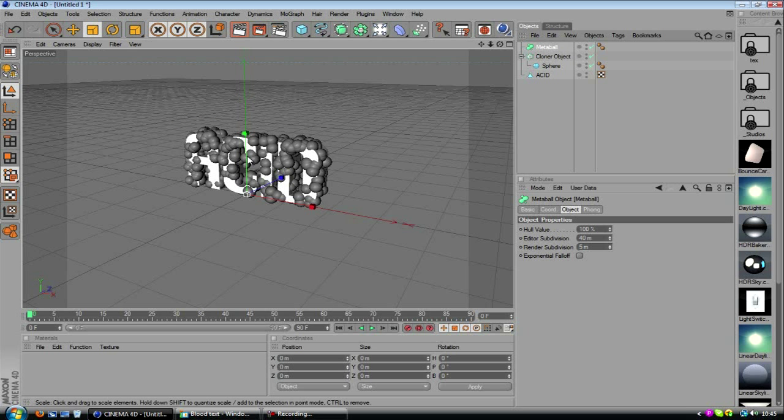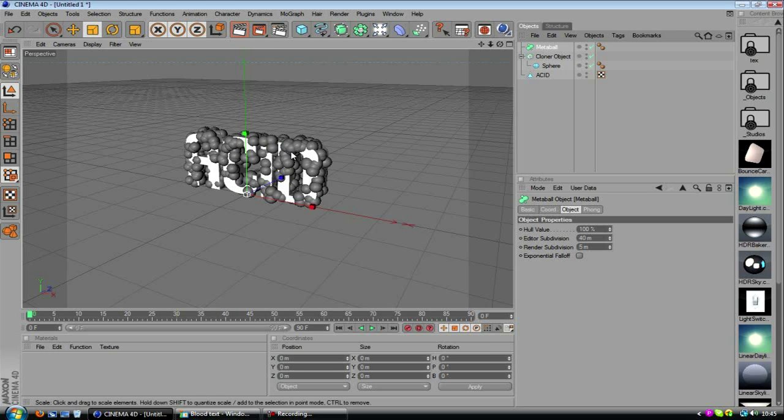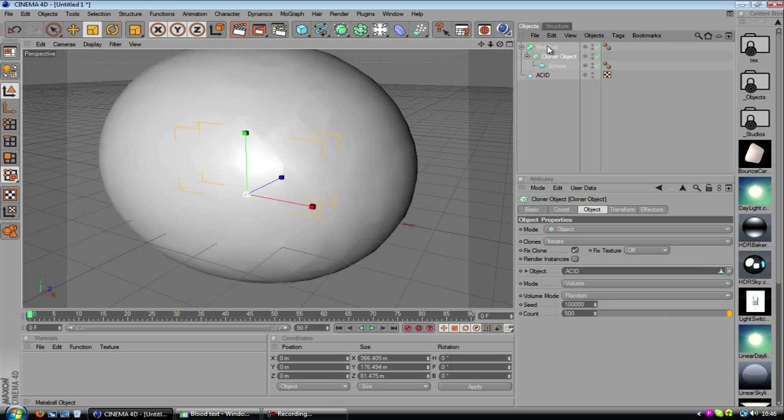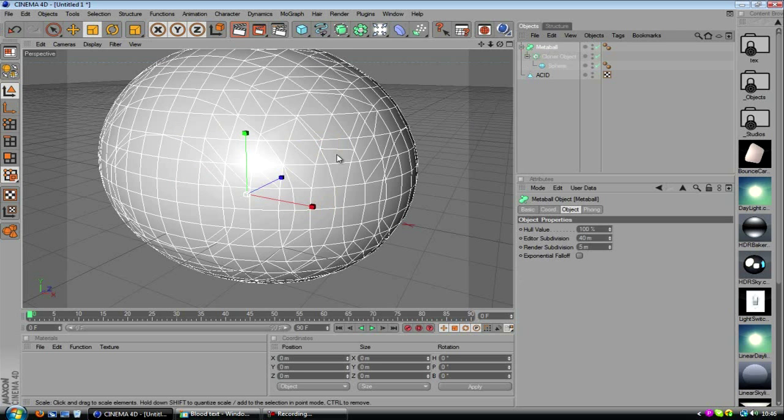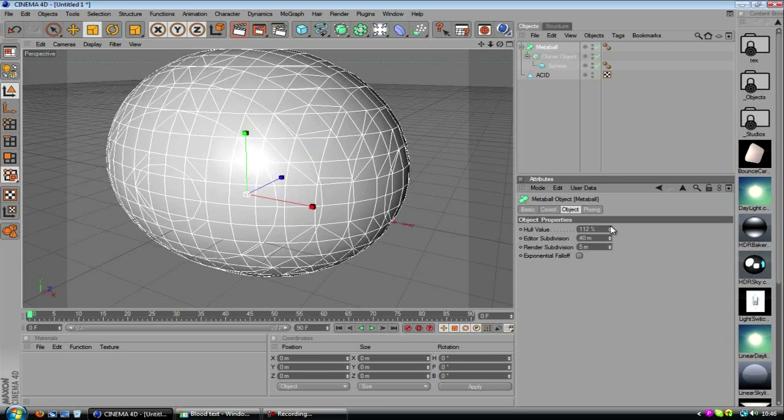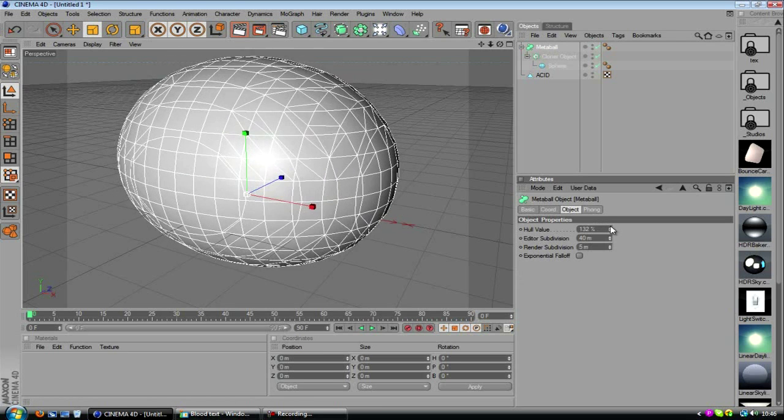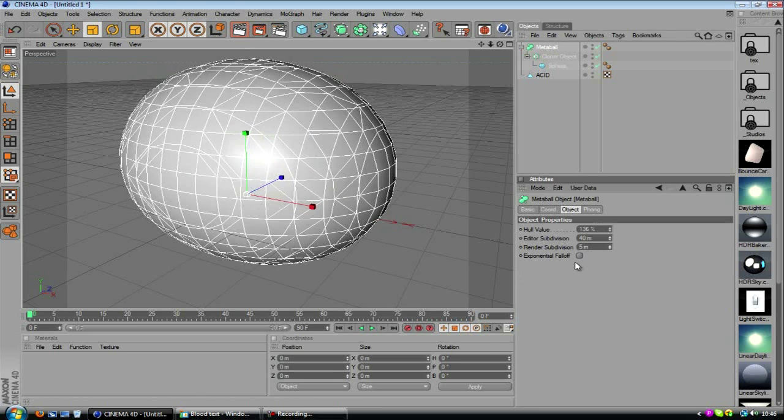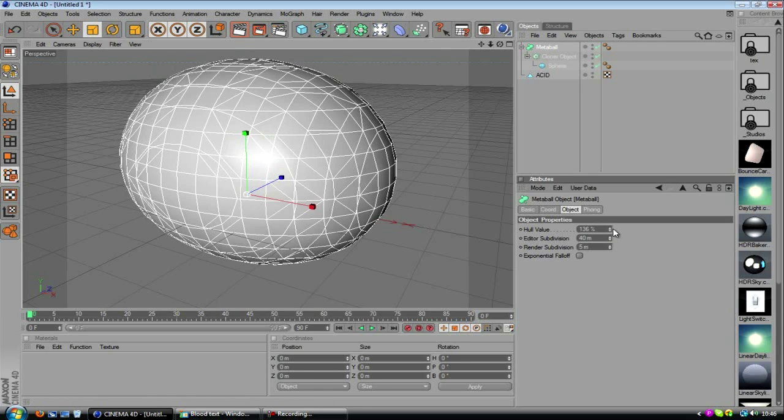And this is going to connect each sphere, connect them up by dragging each polygon so they connect. You'll see, drop the cloner object with the sphere, of course, underneath the metaball. Now we've got one really big bubble, so we want to turn up the hull value. We've got some options down here.